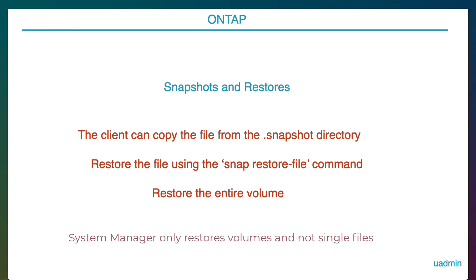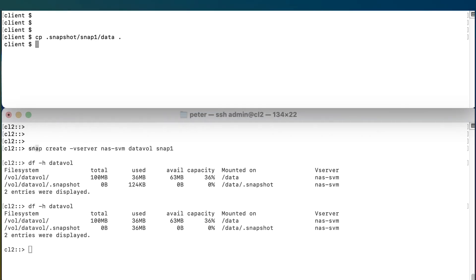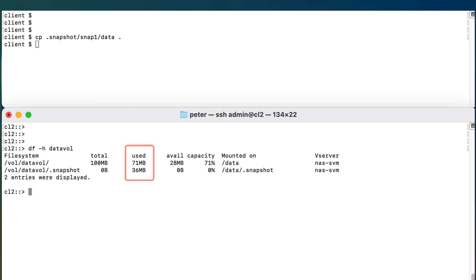By the way, if you work from System Manager the only thing you can restore is the entire volume, not a single file. Now let's restore the file from the client first. We are back on the client and we copy the file from the snapshot directory back into the active file system. When we check ONTAP we see that it has created new blocks in the active file system.